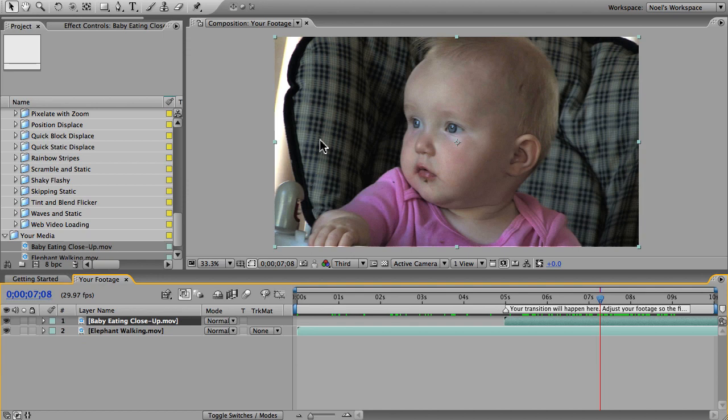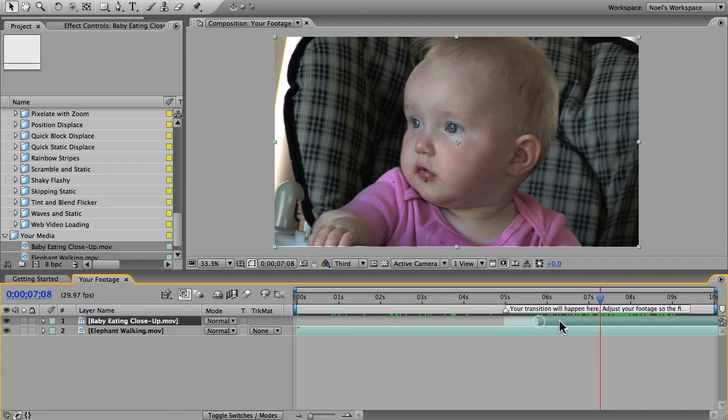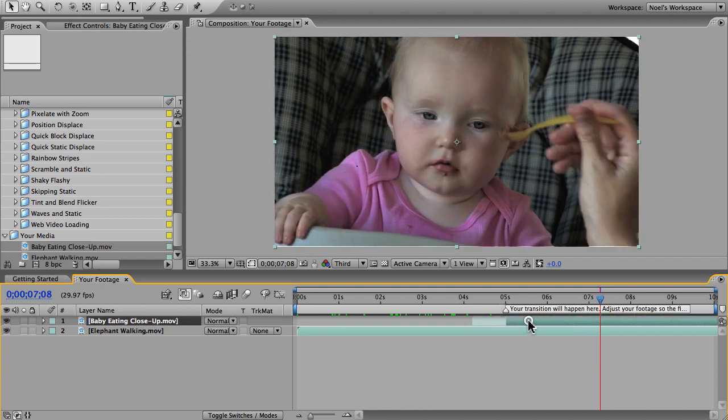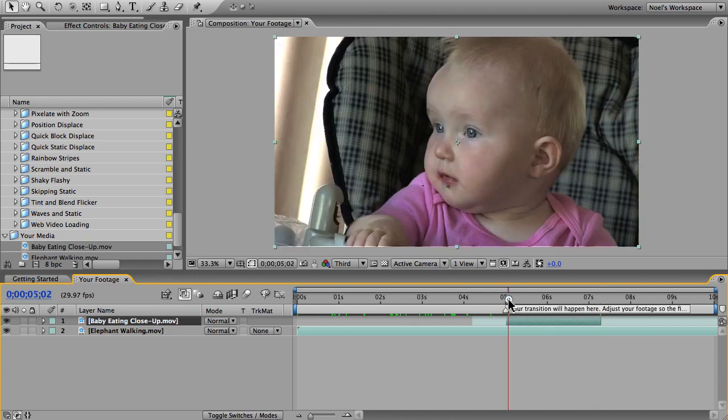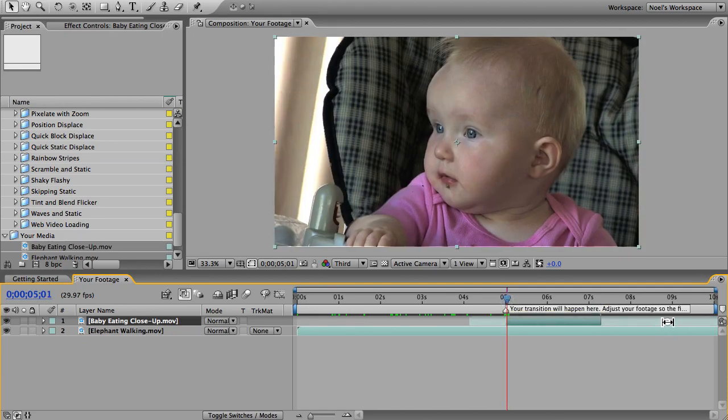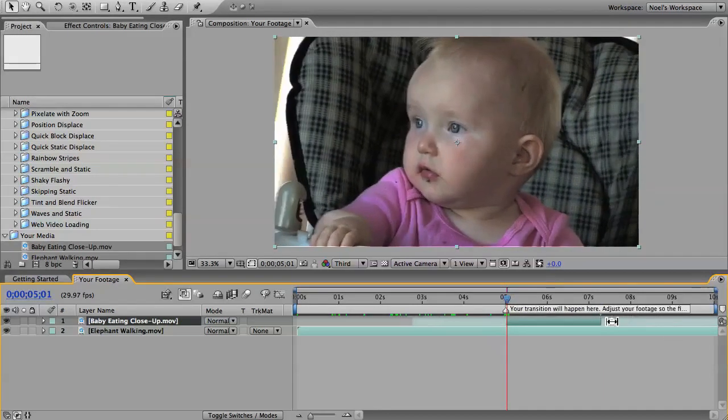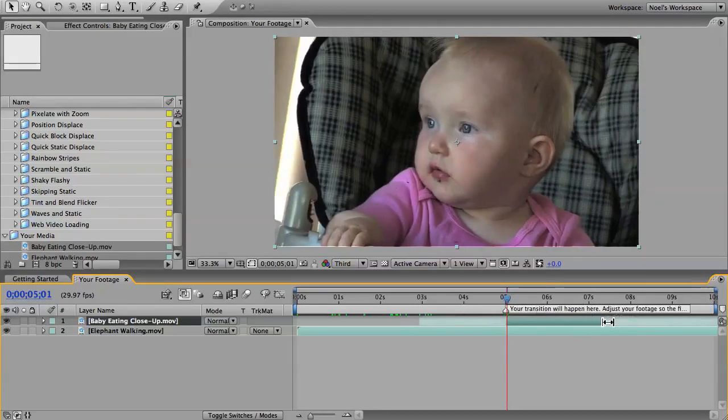Any shot will work, but shots with a bright foreground and dark background or vice versa look the best in my opinion. I'm gonna make my edit here—there's a marker at the five second mark where I'll put the cut, and I'll make sure there's some movement right as the second shot starts.